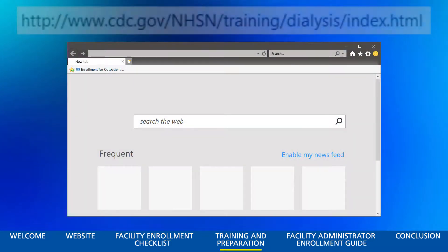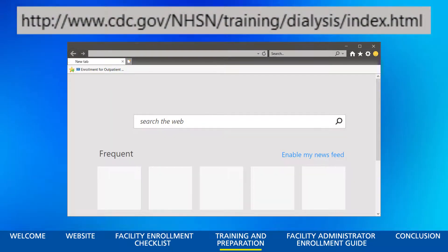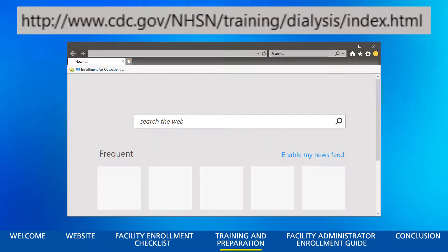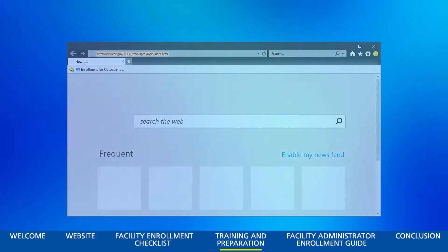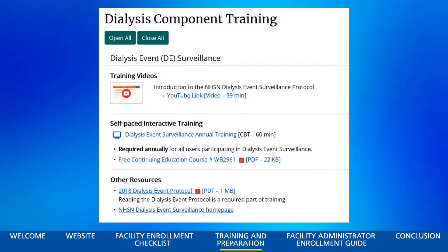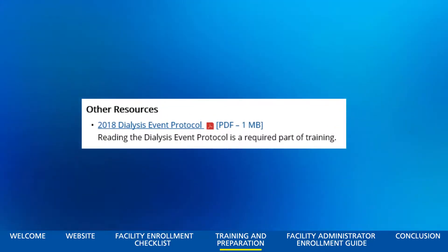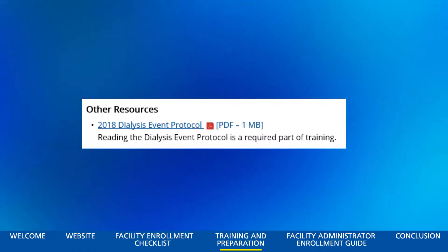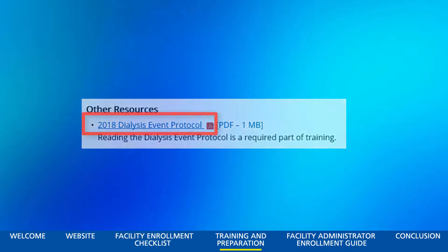First, visit http://www.cdc.gov/nhsn/training/dialysis/index.html. This will bring you to the Dialysis Component Training page. First, you must read the Dialysis Event Protocol, located here. Click the link to open and read the document, as it is a required part of training.